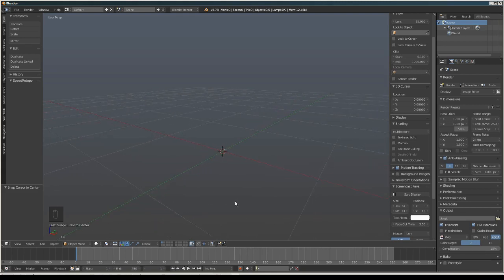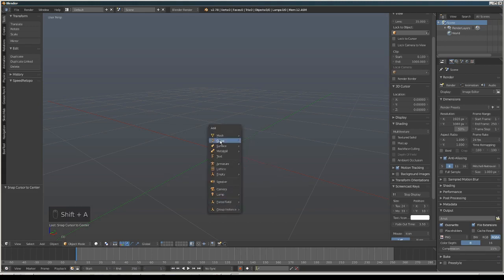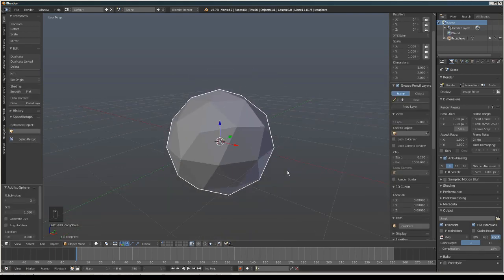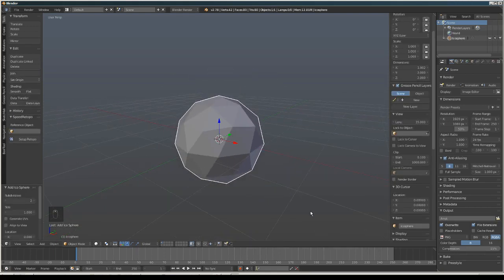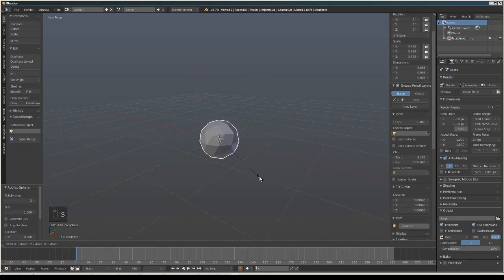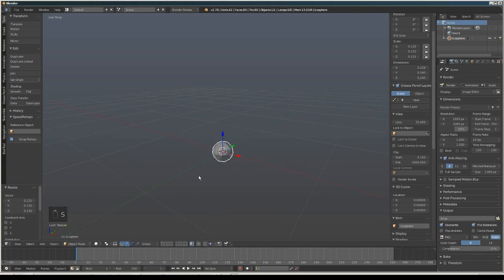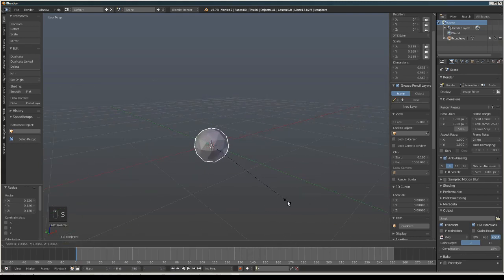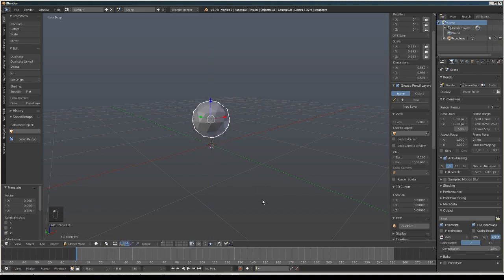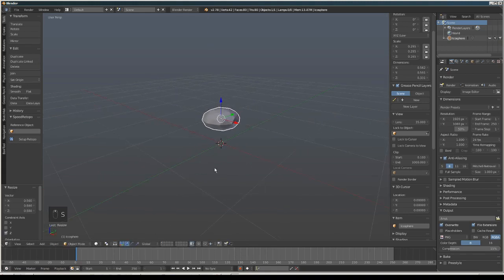First we are going to press Shift+A and then add an icosphere. We're going to scale it slightly bigger than that size and scale it on the Z axis like that.